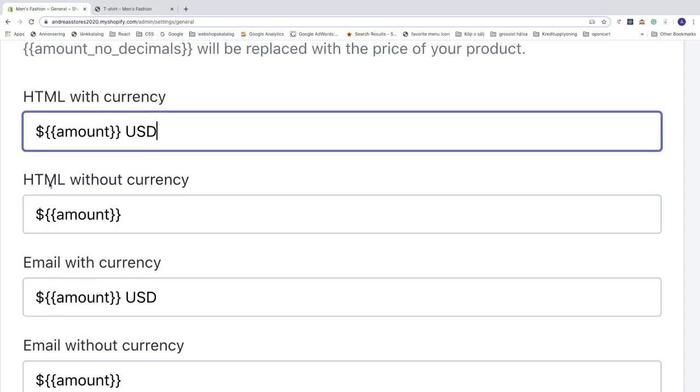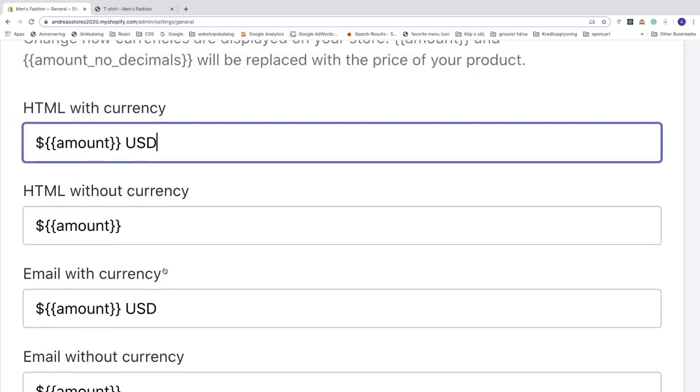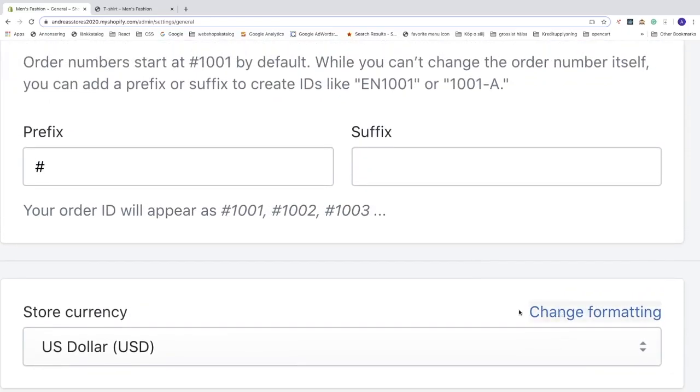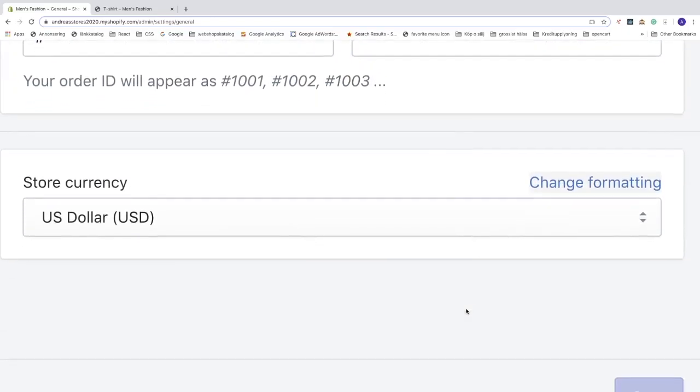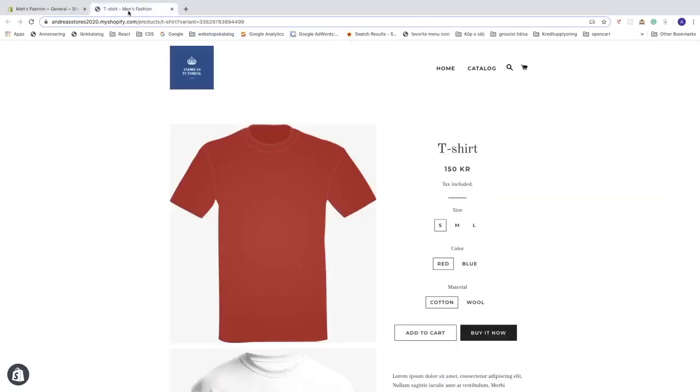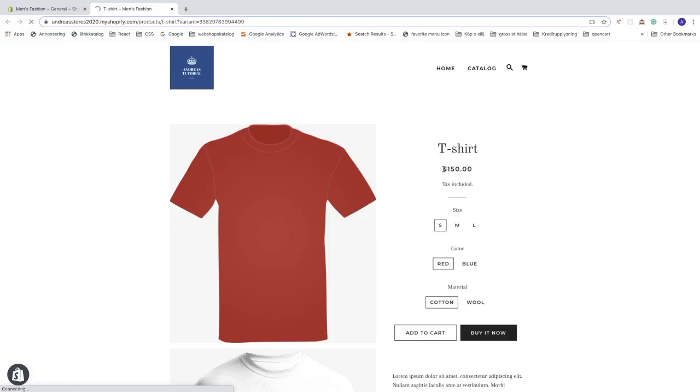Let's go back to the store and click on update. And now we can see that we have a dollar sign right here, that means we now have USD American